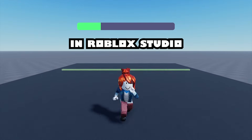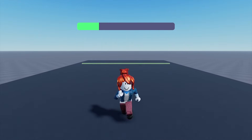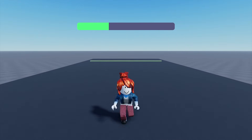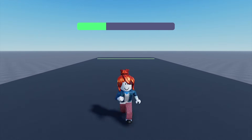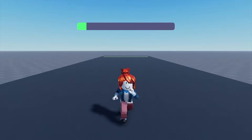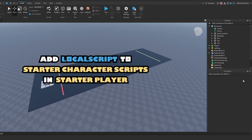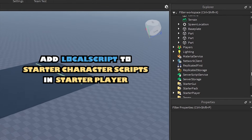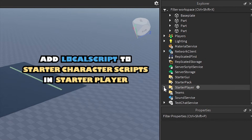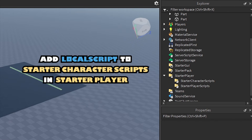How to make a sprint system in Roblox Studio. Add a local script to Starter Character Scripts in Starter Player.